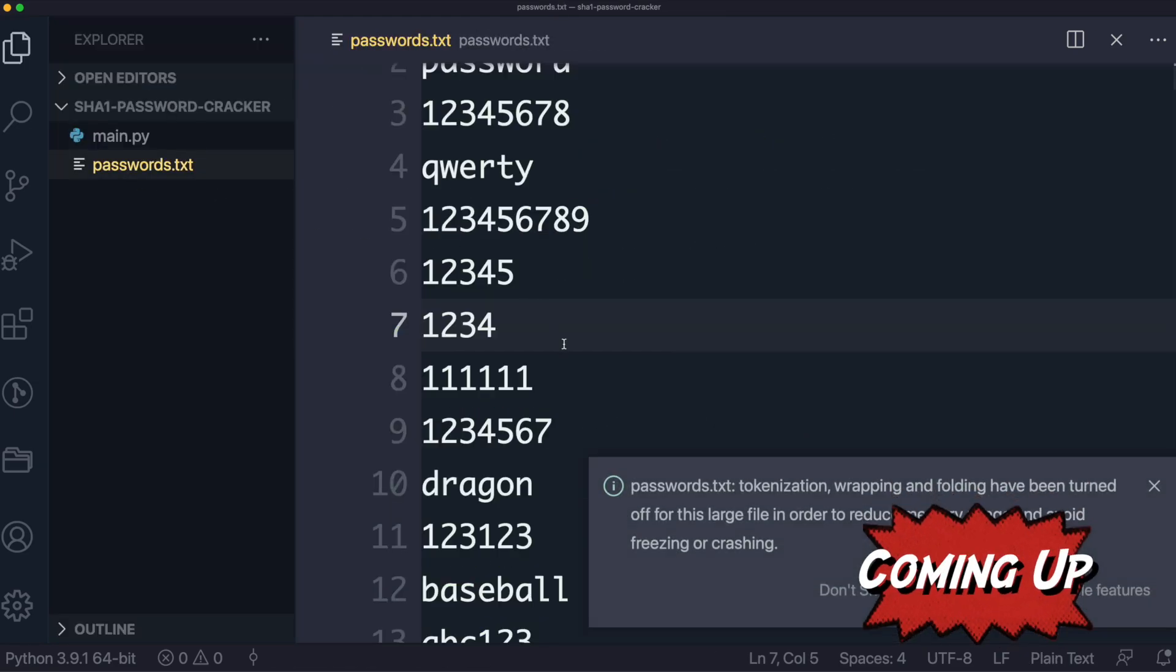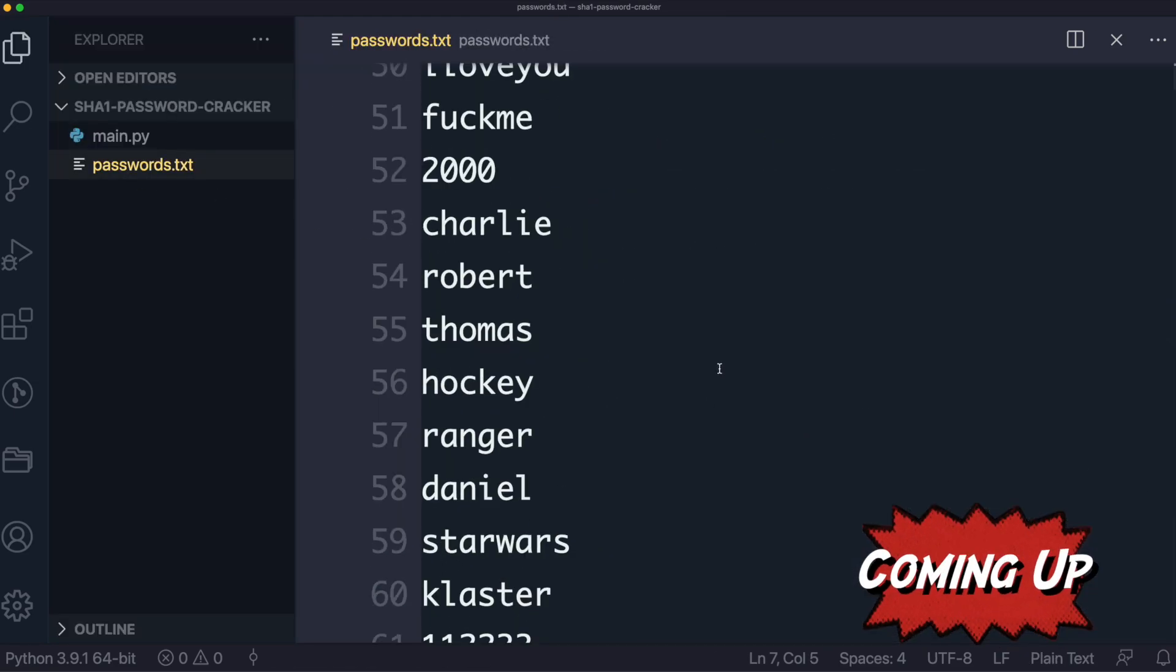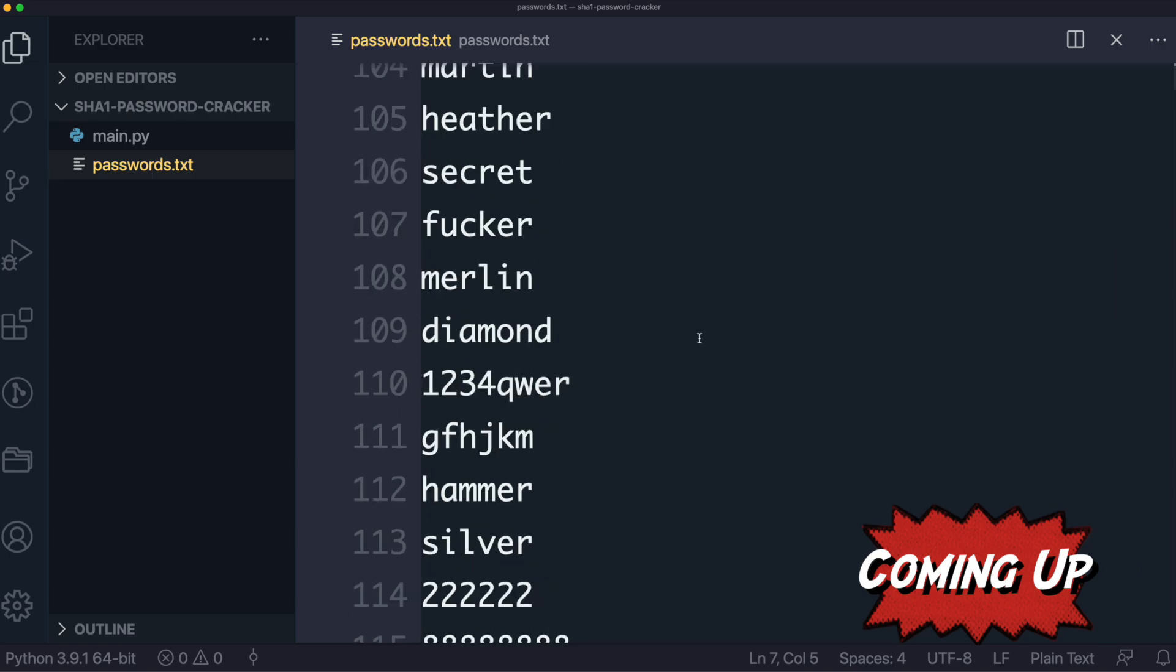Given that this passwords file is quite large and it's going to take a potentially long time, I'm actually going to do the reverse.